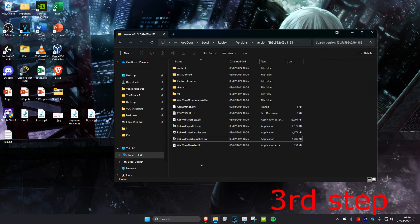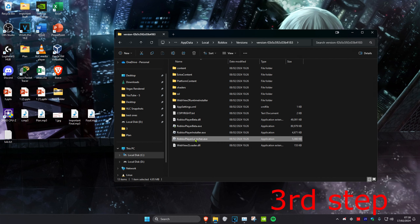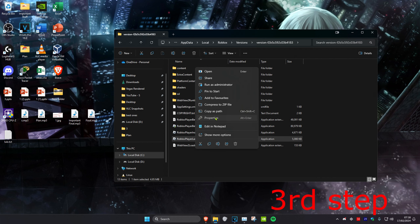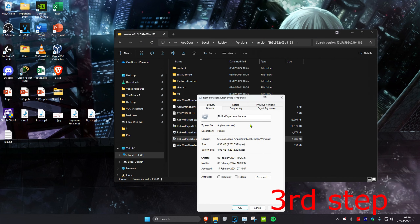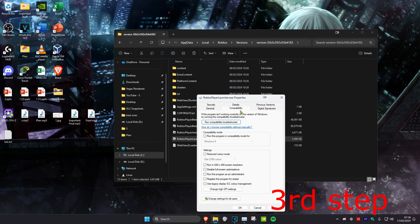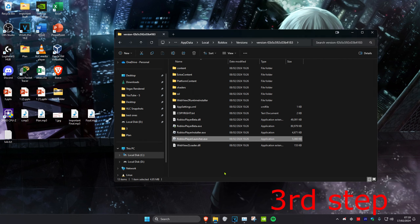Do the same thing for RobloxPlayerLauncher.exe — right-click on it, click on Properties, then click on the Compatibility tab. Tick Run this program in compatibility mode, tick Disable full-screen optimizations, and tick Run this program as an administrator, then click OK. Now restart your computer and the problem should be fixed.